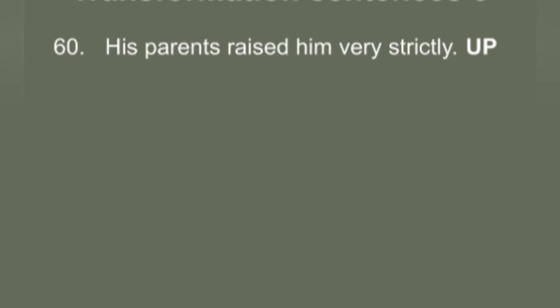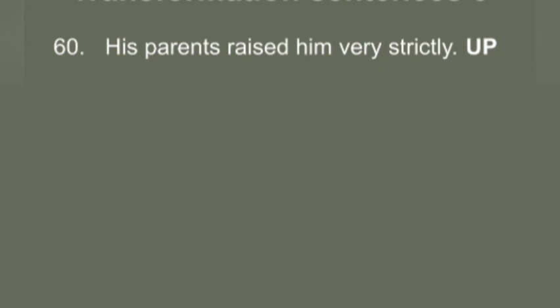Q60: 'His parents raised him very strictly.' You have to use 'up.' Answer: 'His parents brought him up very strictly.'